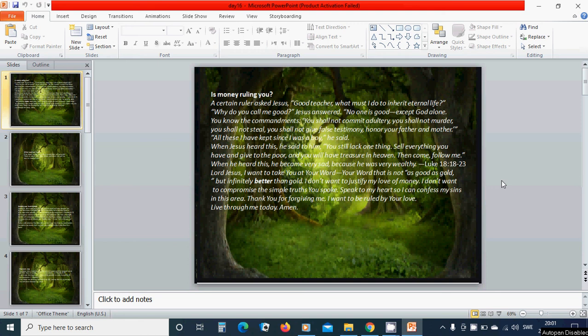All these I have kept since I was a boy, he said. When Jesus heard this, he said to him, You still lack one thing.